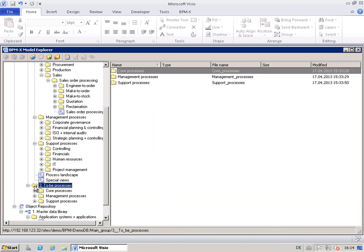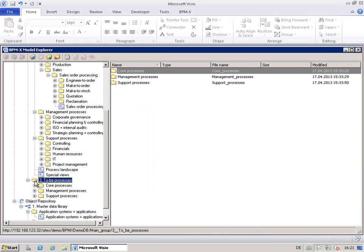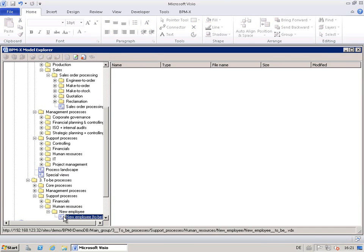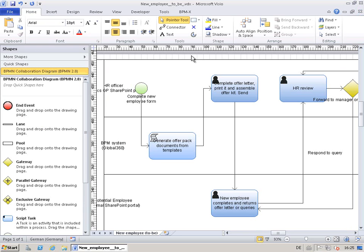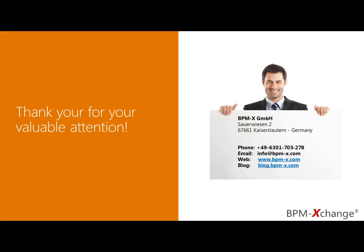The to-be processes on the other side reflect the location of continuous process improvement — here you store new and optimized process models. This folder has the same decompositions as the as-is processes. An enterprise BPM repository may of course contain different viewpoints. For instance, BPMN models like this could well be used for the automation of SharePoint workflows.